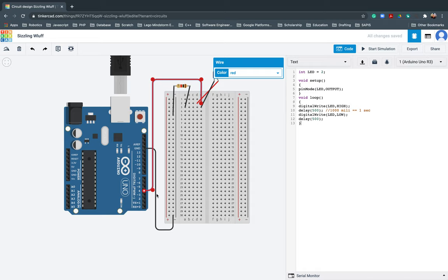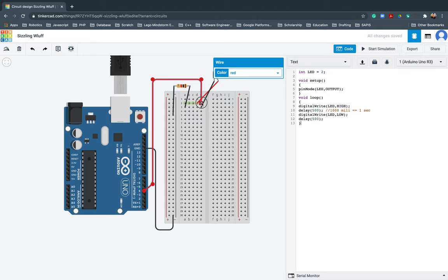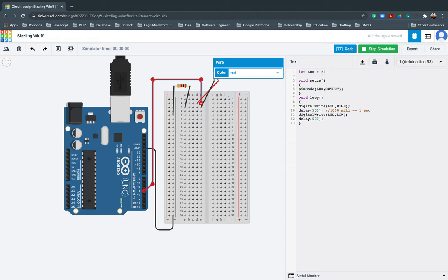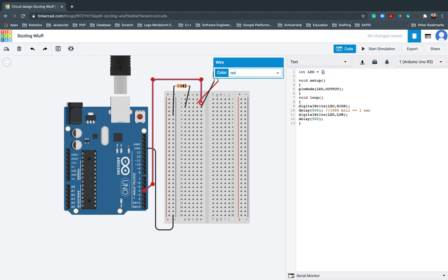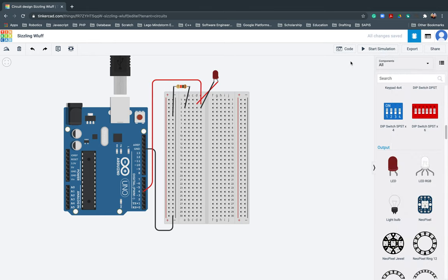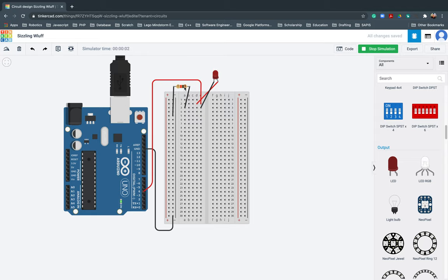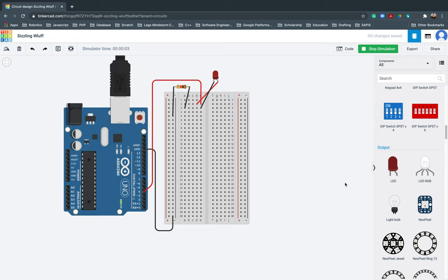We will start simulating. This will give an error because we initialized it as two, not four. There, it didn't work. So we need to change the value of our 'led' variable to four and start simulating. There, it's working.